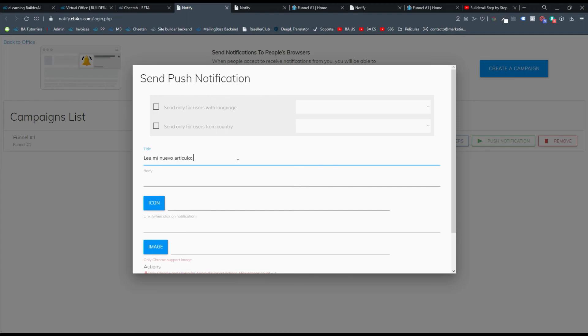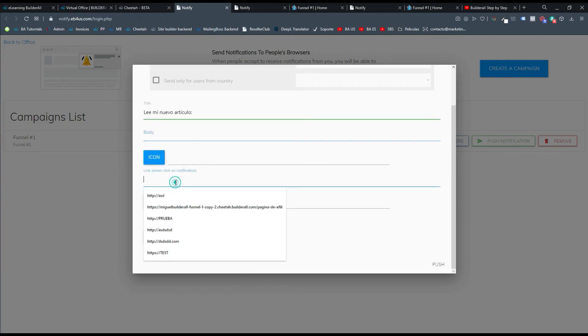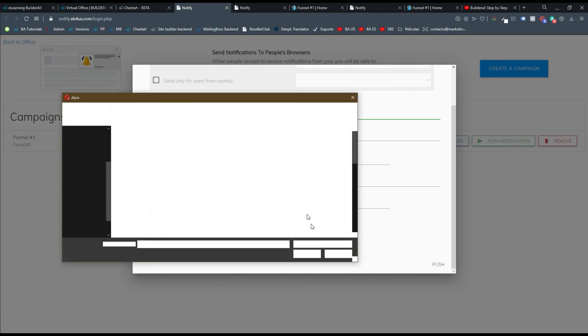Y le puedes colocar aquí el nuevo artículo. O el cuerpo lo puedes colocar, o la imagen de ese blog, y el link para ese artículo.